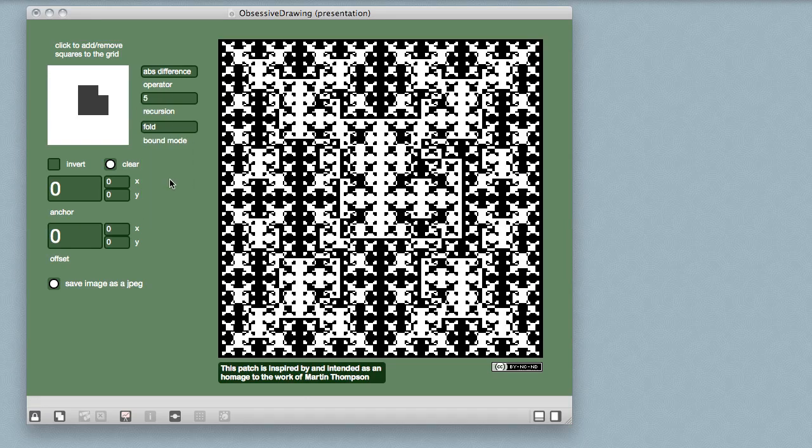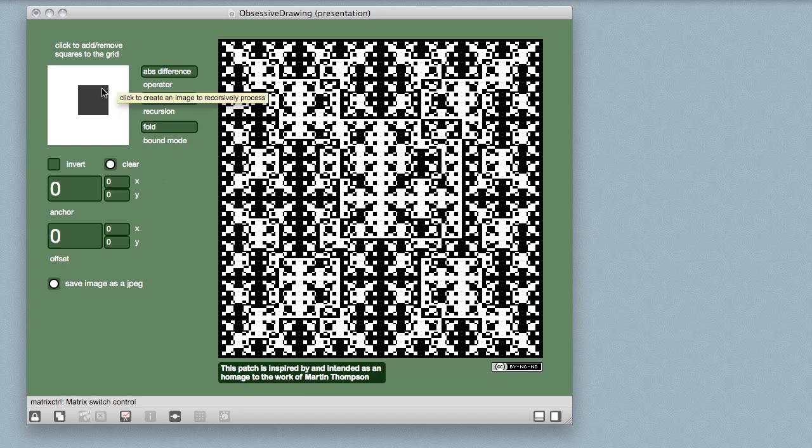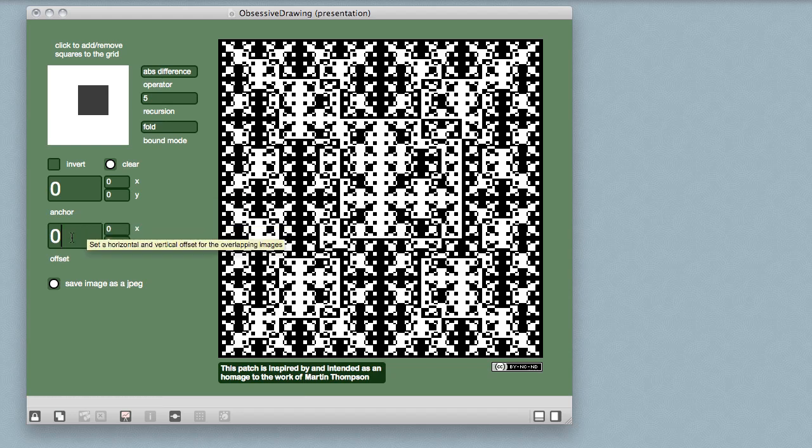Although the Max patch is actually fairly simple, the results were and are a lot more engaging and more beautiful than I really ever imagined. I guess I can see how they would be something that you'd want to think about and work on over and over again. I think about Martin Thompson every time I work with the patch.